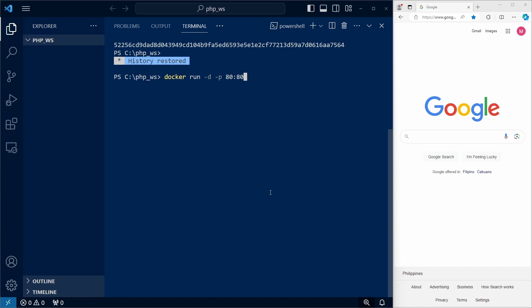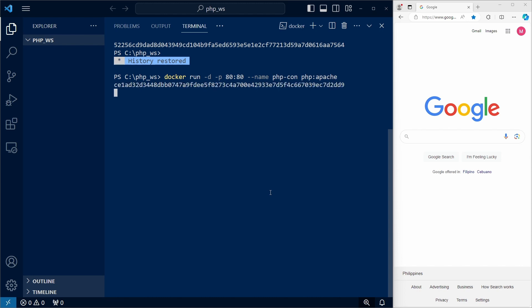which is the port Apache uses for HTTP by default. Let's name our container, I'll call it php-con for container, and the image as we said is going to be php-apache. And we now have our Apache container running with PHP support.